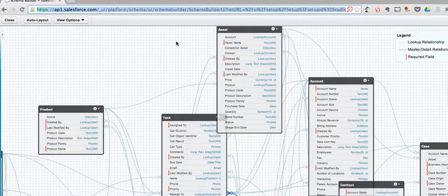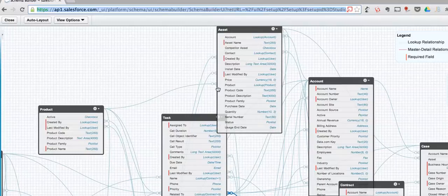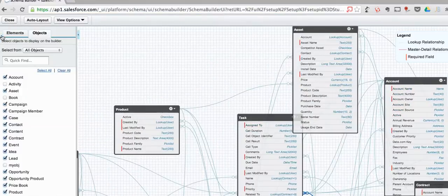Boom! You see, all the extra fluff is gone now and you just get a pretty much full screen experience to work on the schema and various objects.